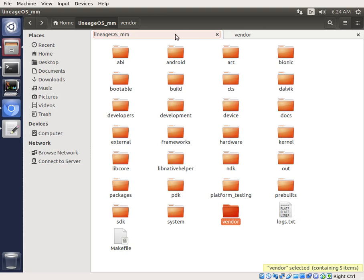We did build Lineage OS Lollipop last time with the BlueLife XL. We built the tree from scratch. And this time we're going to be building Marshmallow for the BlueLife XL, doing that by building the device from scratch yet again.